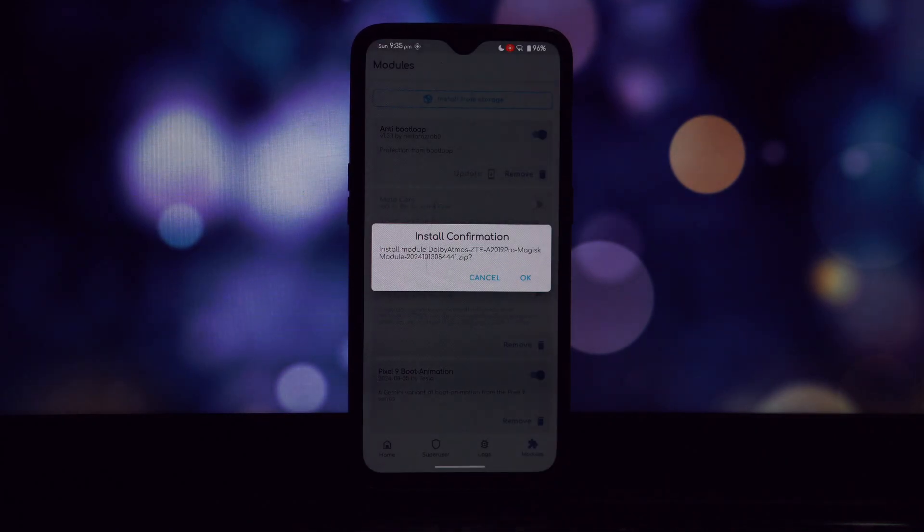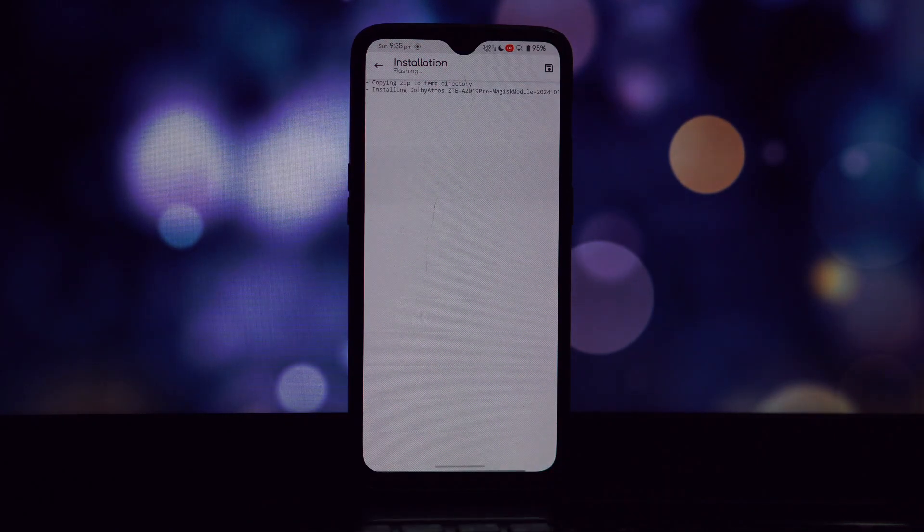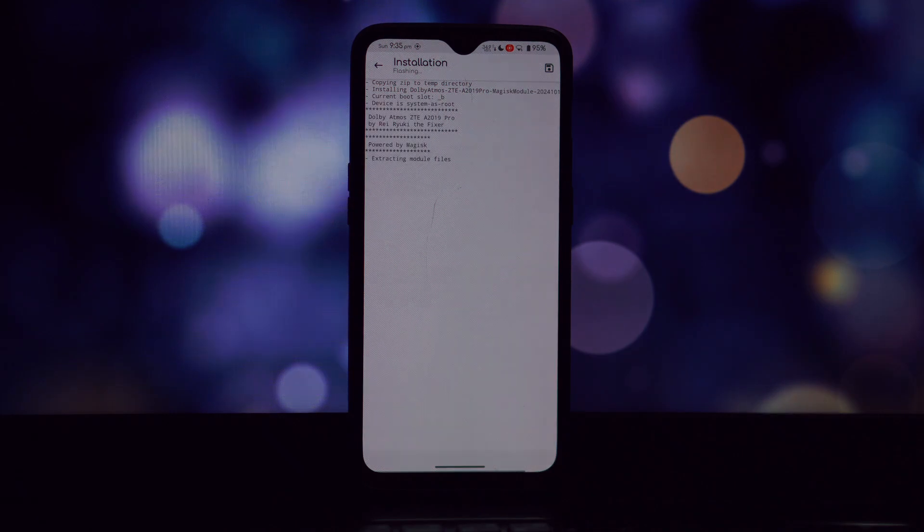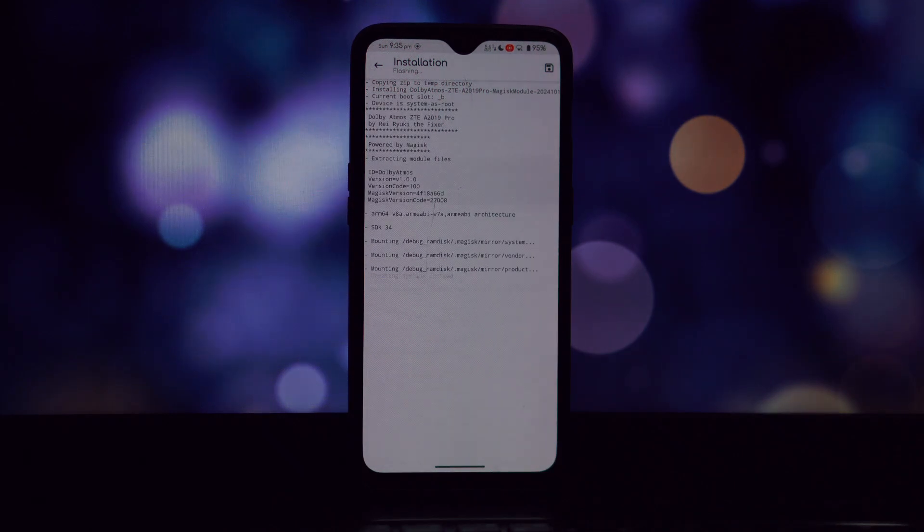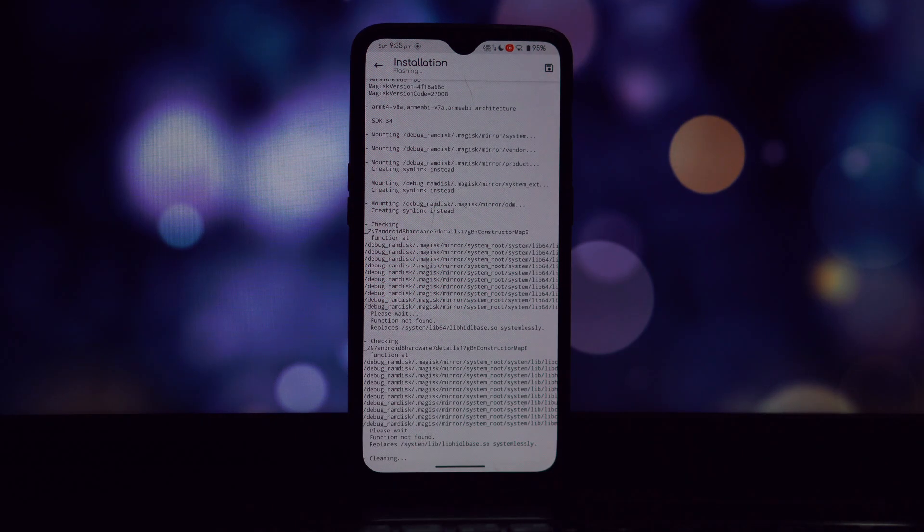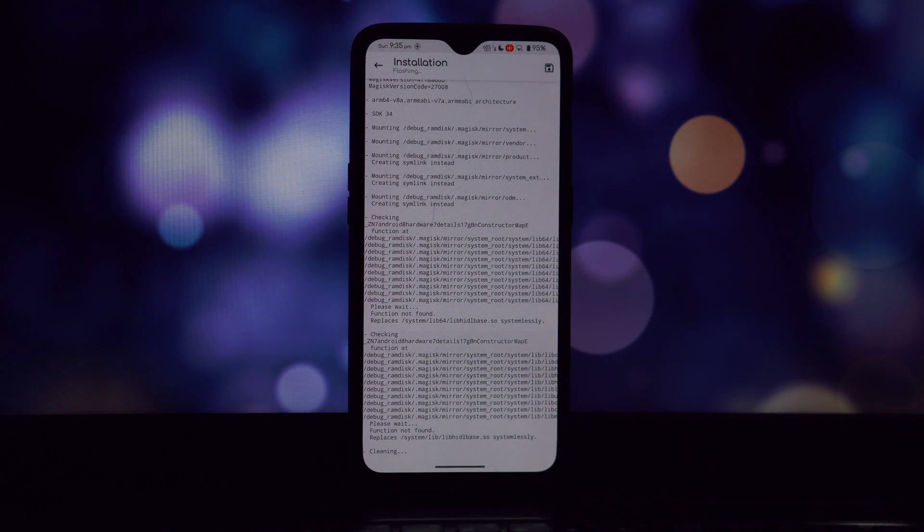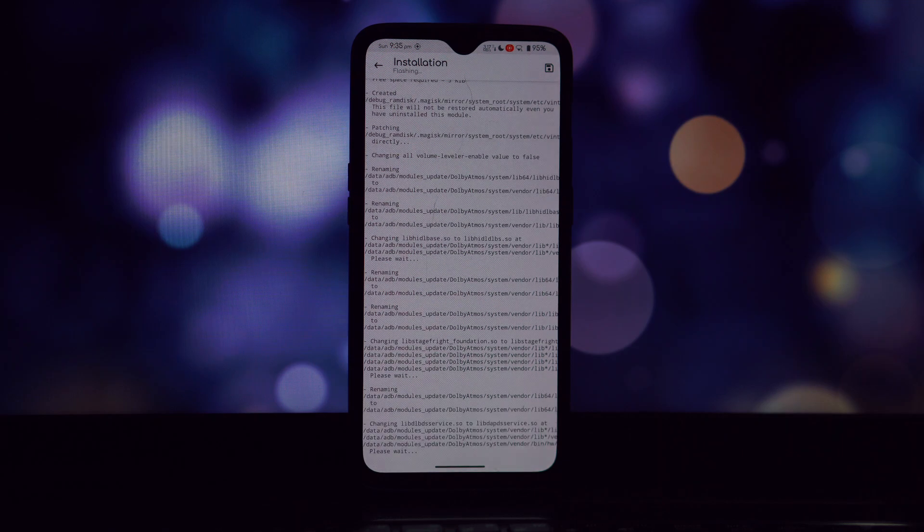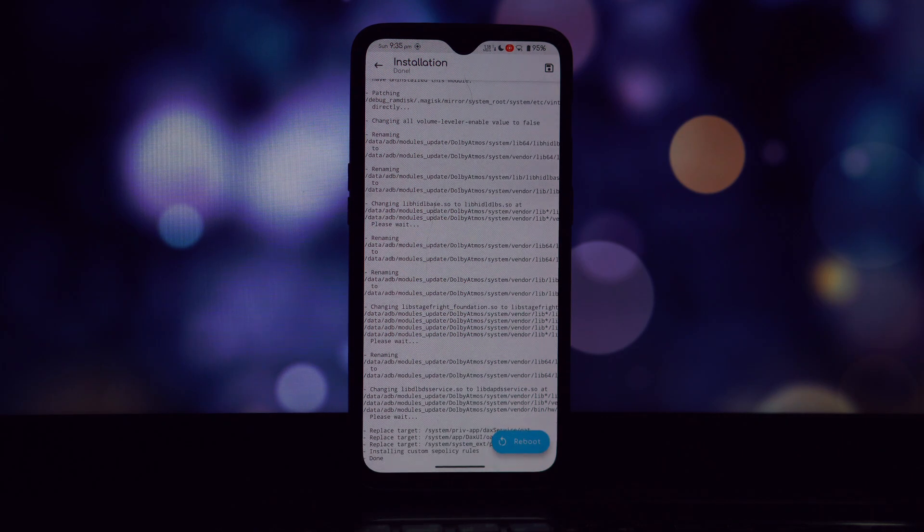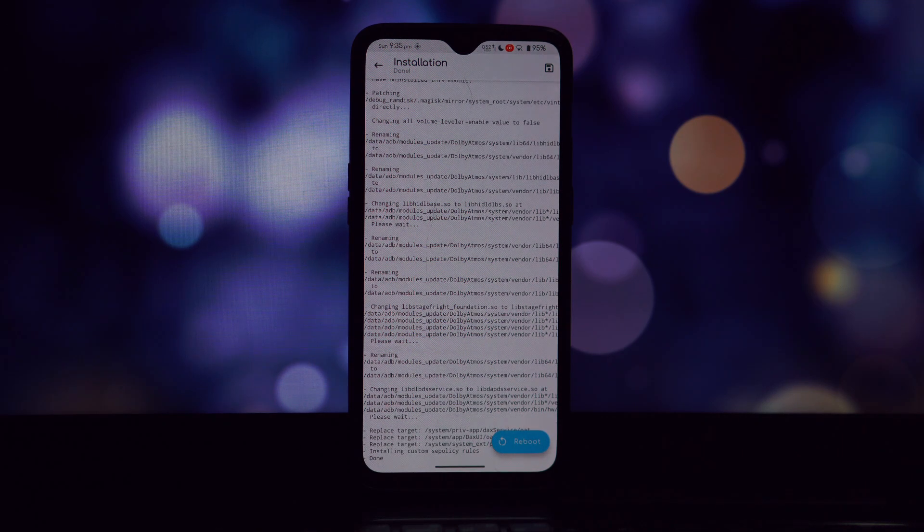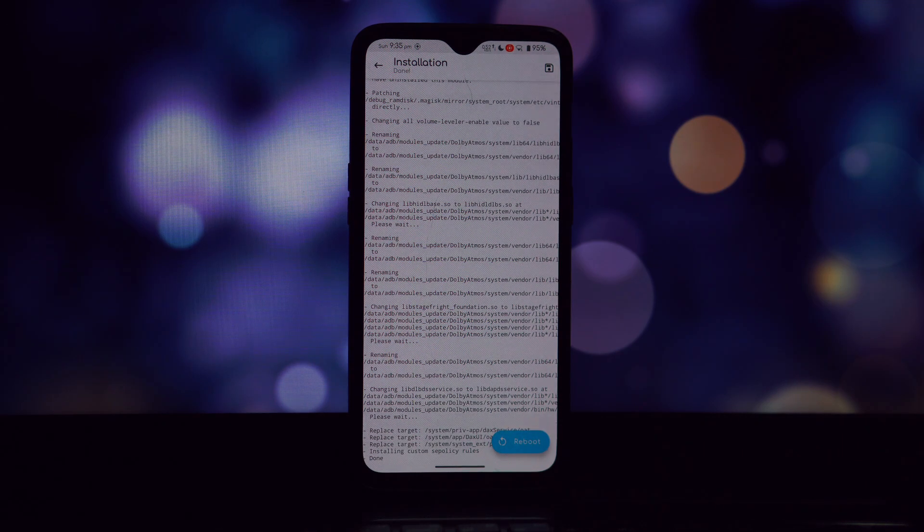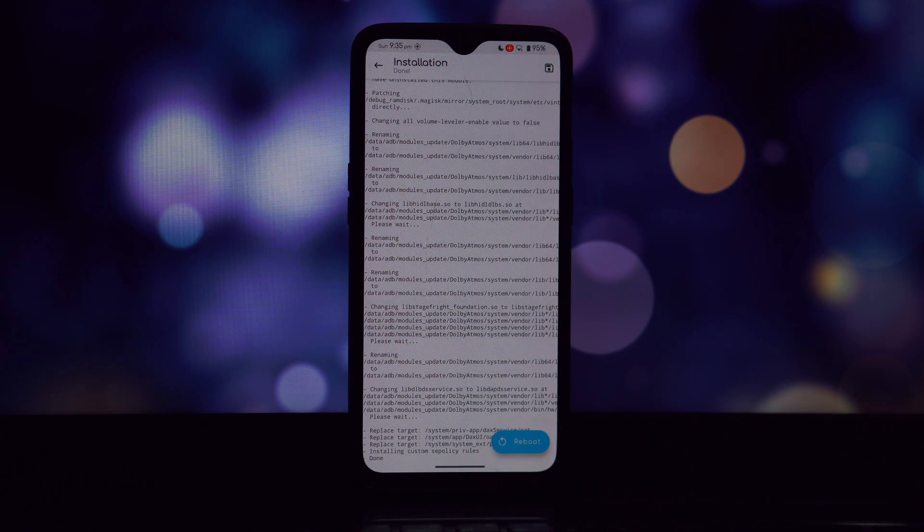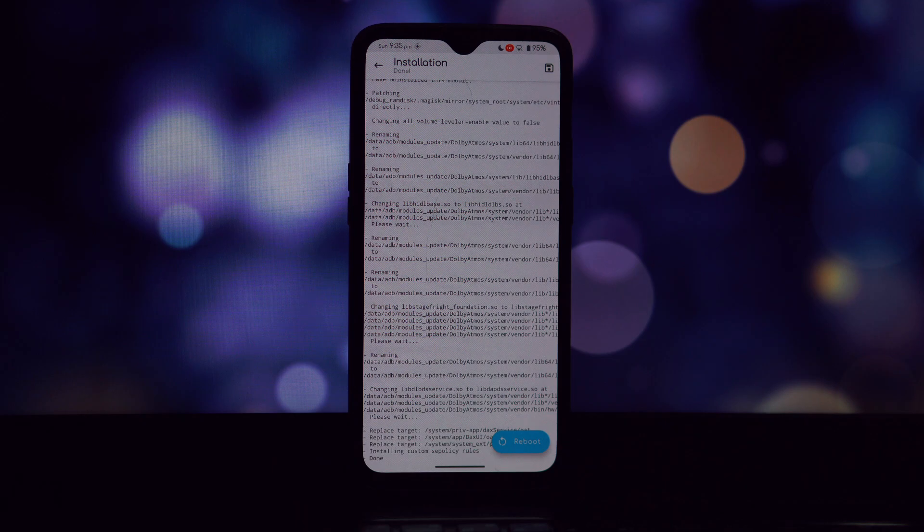Download the module from the link provided in the video description, then install it using the Magisk app, Kernel SU app, or your custom recovery. If you're using other audio mod modules, you might need to install the AML Magisk module as well.